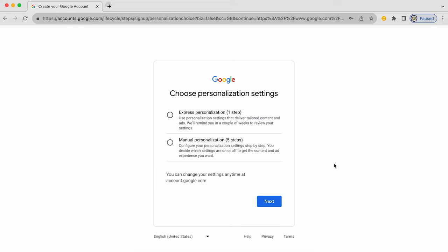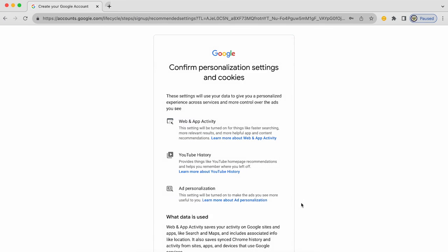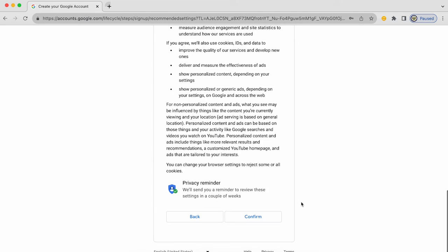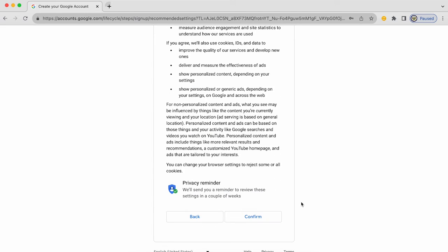Here is the first sort of agreement page where I'm going to be asked to consider how I want my Google account personalized. I'm going to click on express personalization because this is no longer about the security and accessibility of my Google account — this is to do with tailored content and advertising. I click next and I'm going to be asked to confirm this. Please read this stuff through; it isn't the usual yada yada as Google likes to call it.